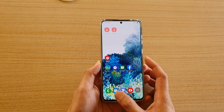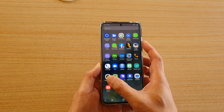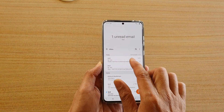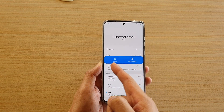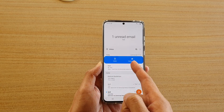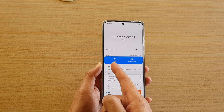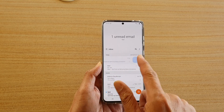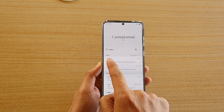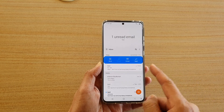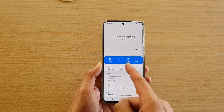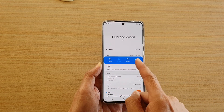Let's take a quick look at email. You can see here when I swipe left I have the option to delete or mark as spam, and if I swipe right I have the option to move, snooze, unread, or reply.